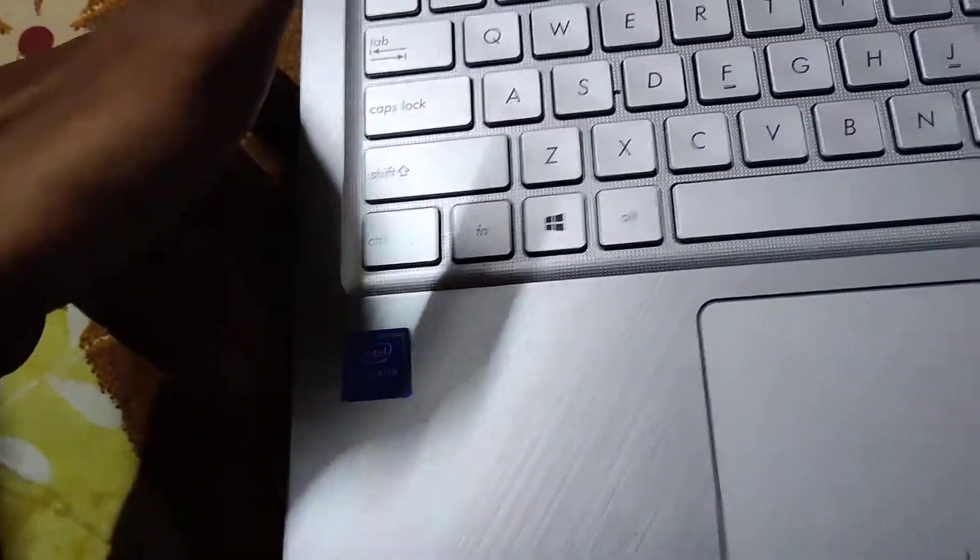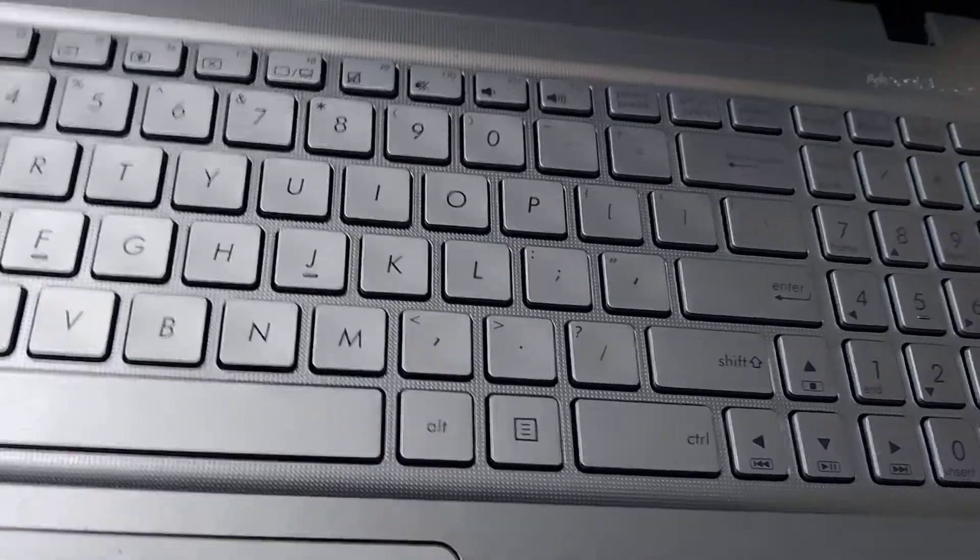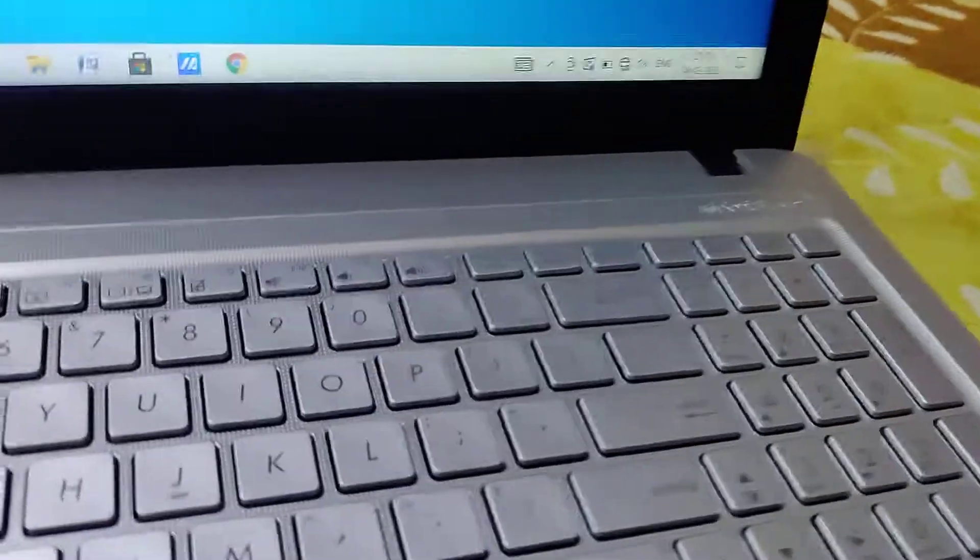The device in my hand is an Asus VivoBook, and in this video we are showing how to check the battery percentage on this laptop.